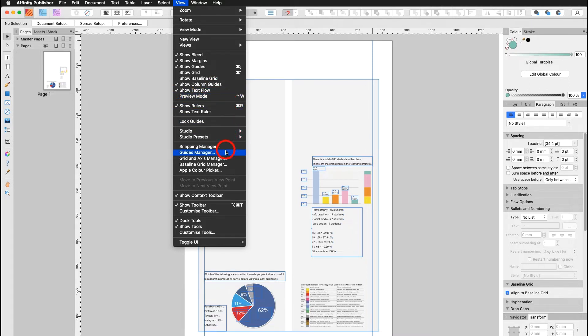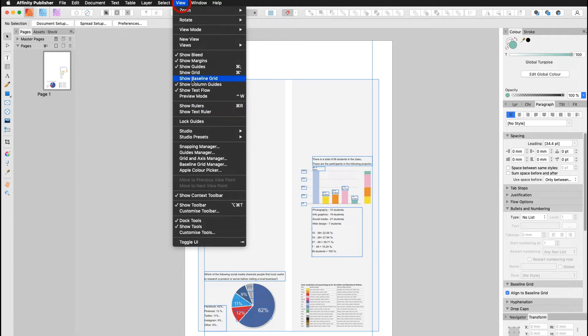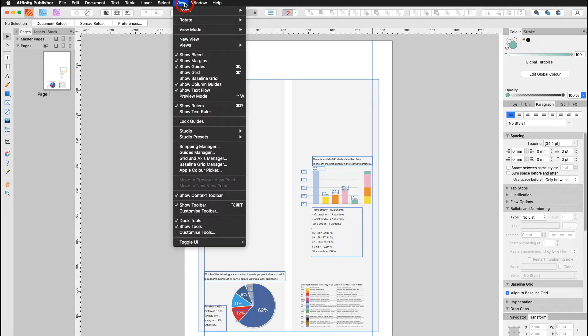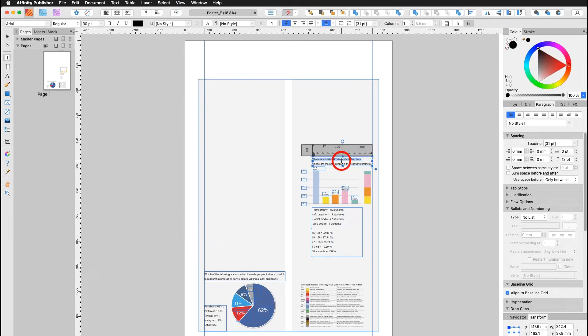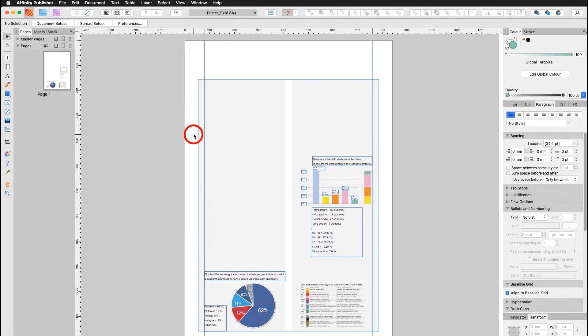Now in order to work with my guides manager it would be necessary to show my rulers. If the rulers are not shown, please turn them on. And I would like to show you something else: the text ruler, which is not the same. Now the text ruler only shows you the ruler inside the text box. I turn it off again in my case.